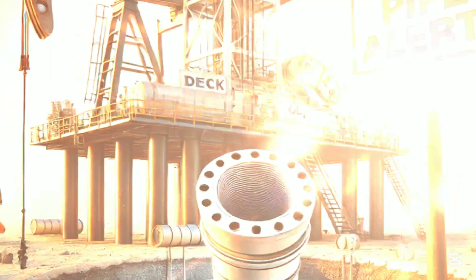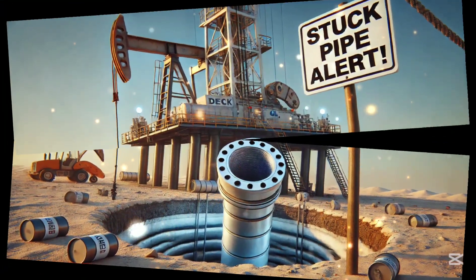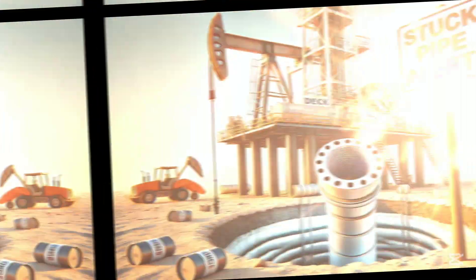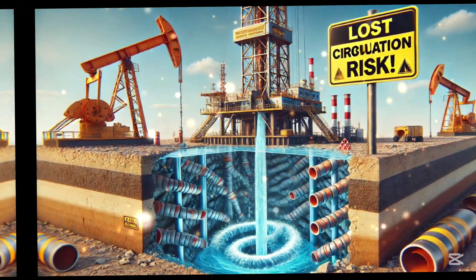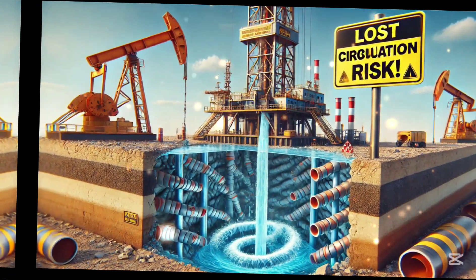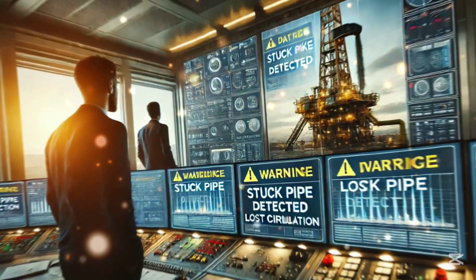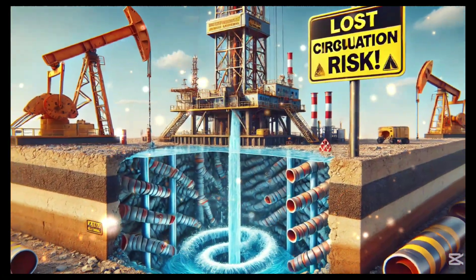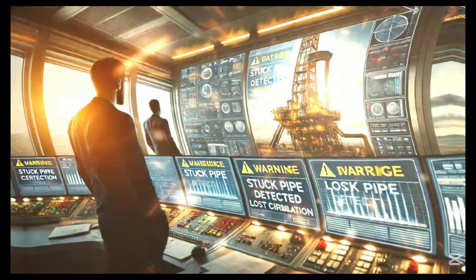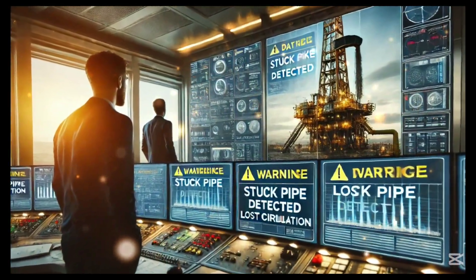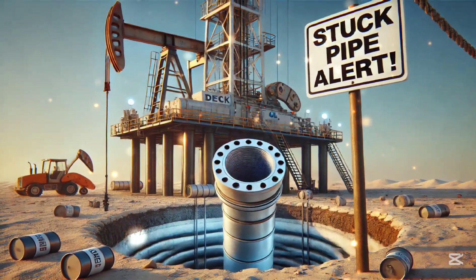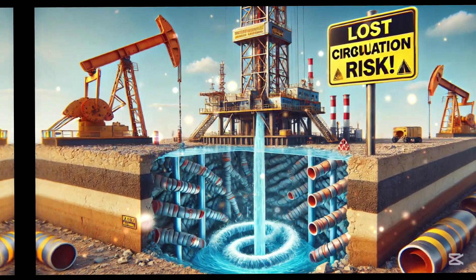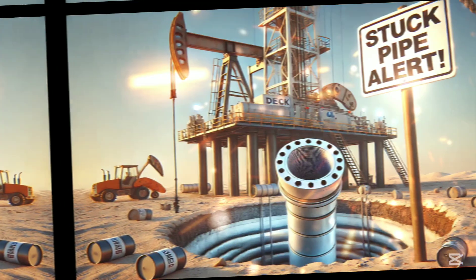In today's video we'll discuss stuck pipe and lost circulation: what causes these problems, how they impact drilling operations, and most importantly, how engineers can tackle them effectively. Whether you're a student, a fresh graduate, or a practicing engineer, this video is packed with valuable insights.